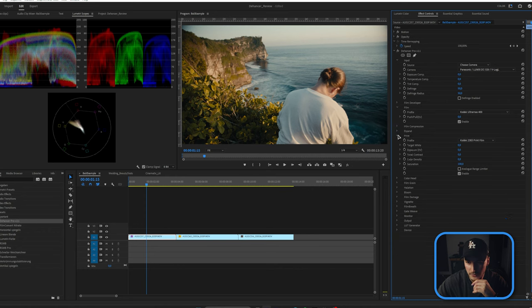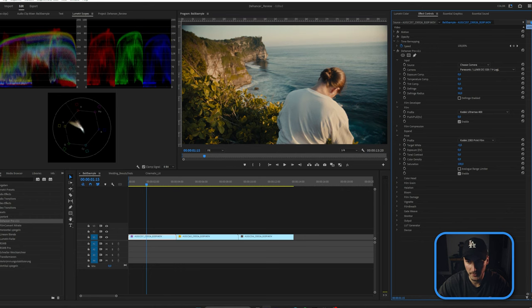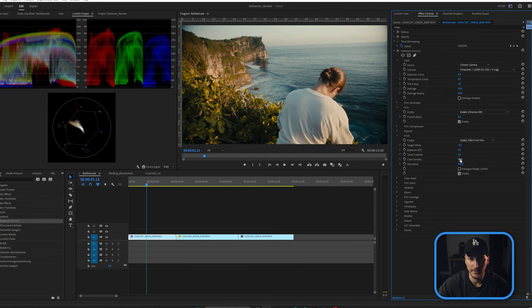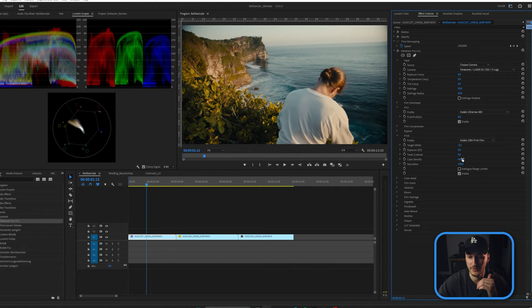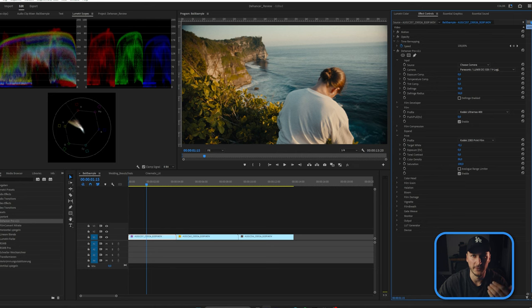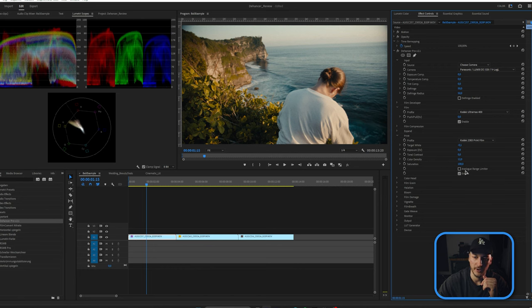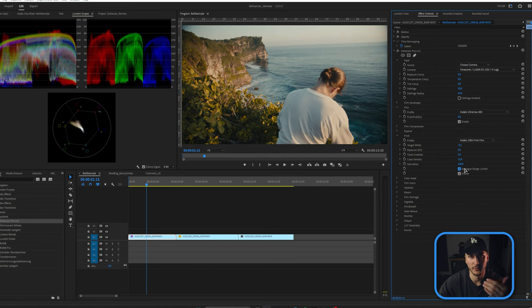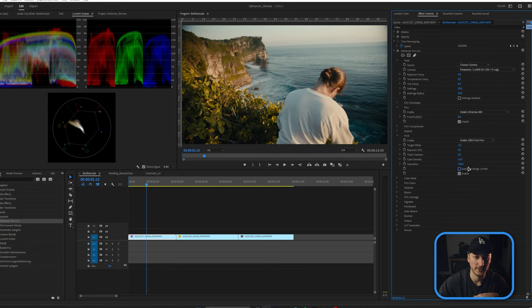On the print side, you can change the target white to be more bluish or warmer, adjust the exposure, and tweak the contrast. Color density is similar to the vibrance setting — it's not the same as saturation, which affects all colors overall; color density just changes the vibrancy. We'll leave most of these, maybe crank up the density a little. The analog range limiter decreases contrast and gives more of a digital look, but I'll close this out as I like the current look.